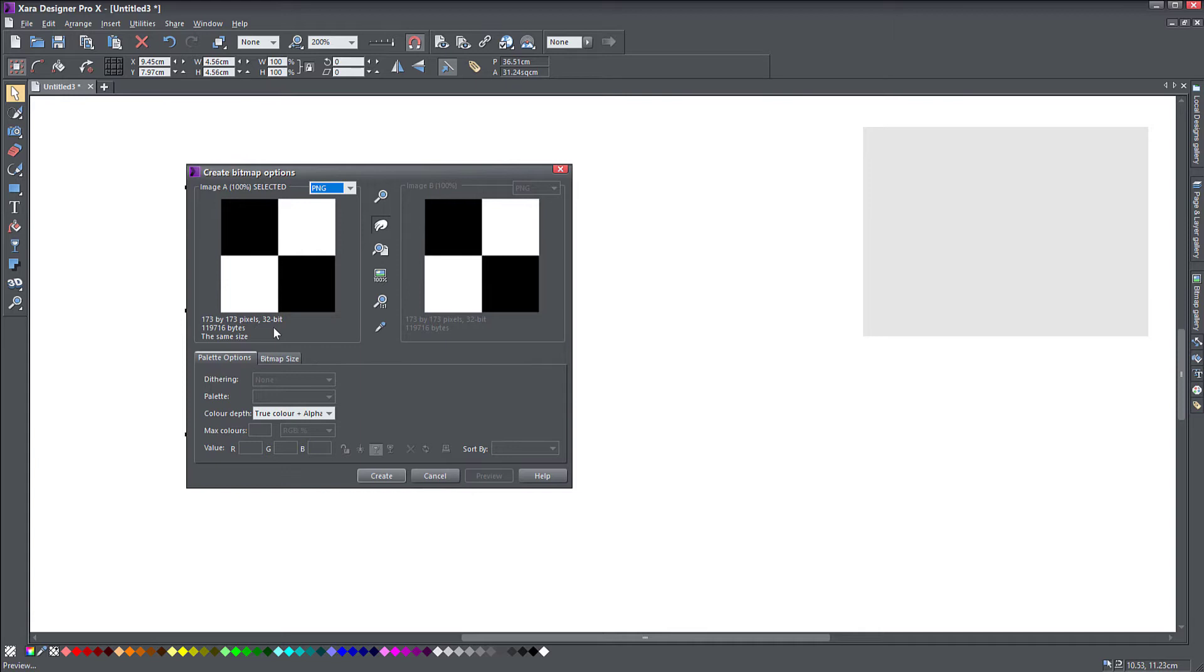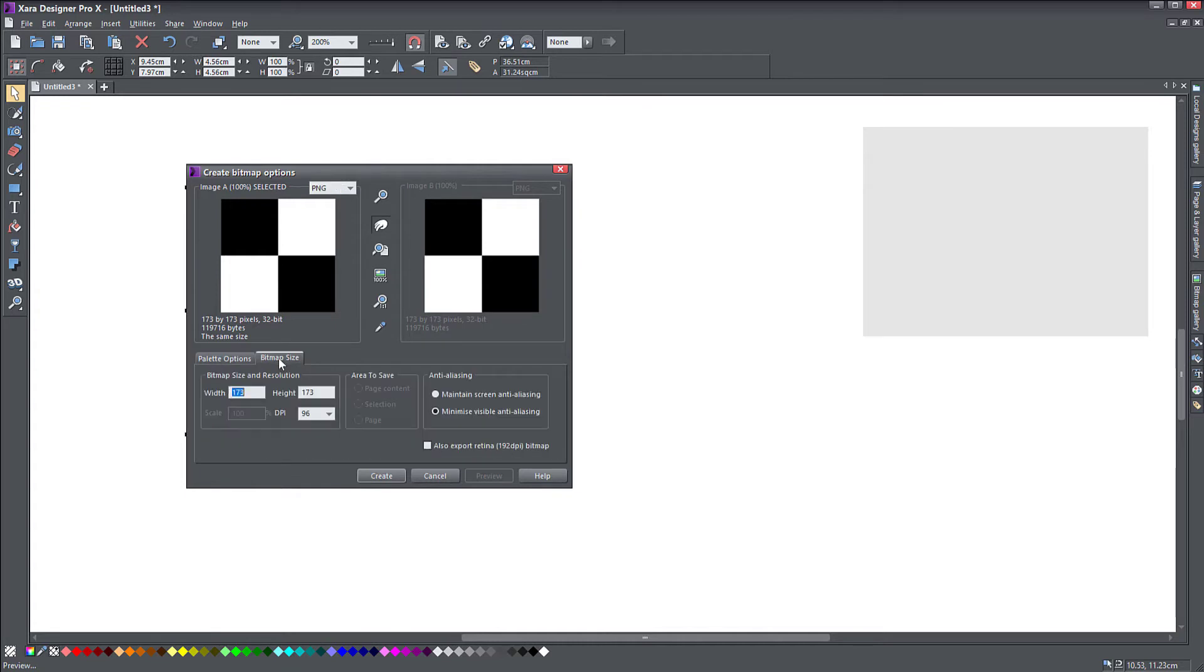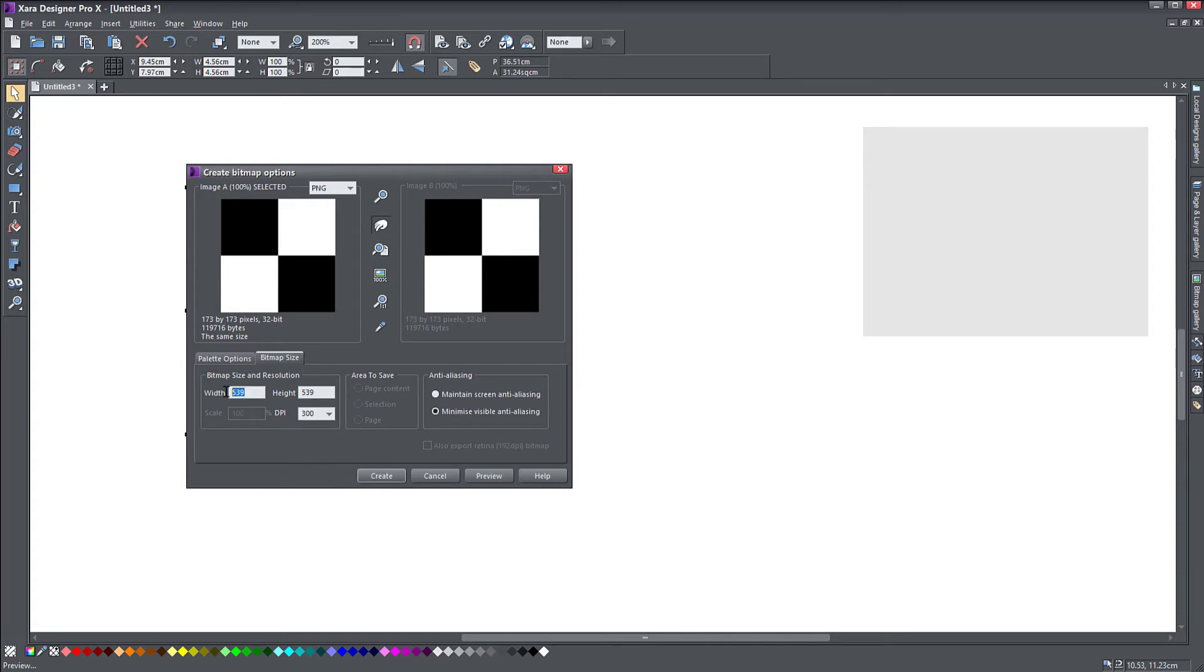Then you maybe want to make it a much larger quality bitmap. So you can go to the bitmap size and here you can choose your DPI, 300 DPI is quite for print.